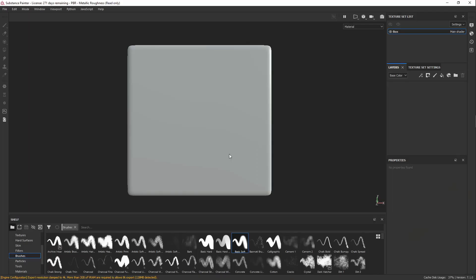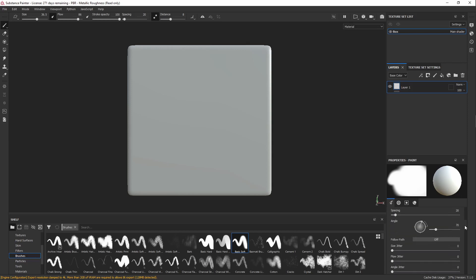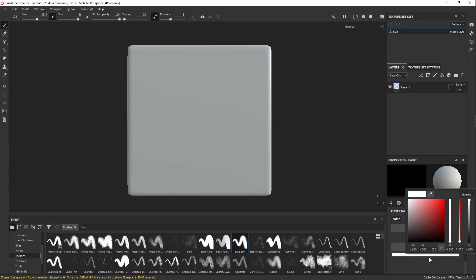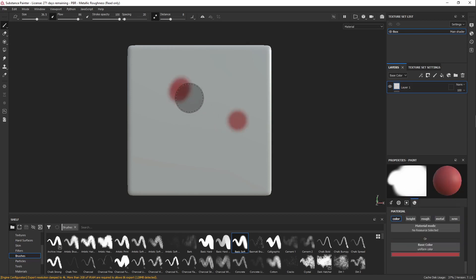All right, so we deleted our Fill Layers. Now let's talk about painting. So you can add a Paint Layer by selecting the Paint Brush. Now the Paint Layer is the only layer you can paint on. If you noticed earlier, when you tried to paint in your Fill Layer, it didn't work. So now that we've got this, we have to do the same thing and get rid of our Height, Roughness, Metal and Normal. And then we can come down and select our color and just start painting.